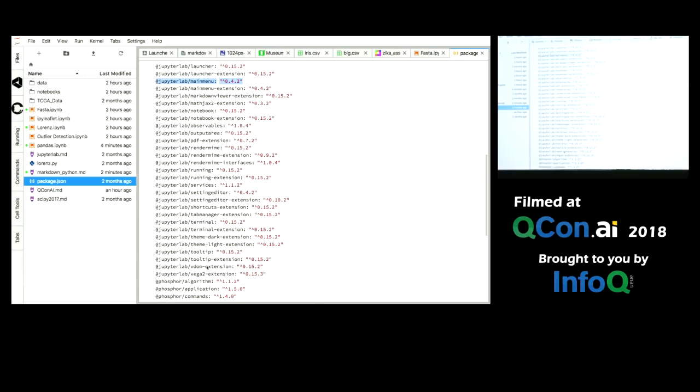The cool thing about it is you can write your own extensions that live on the same level playing field to extend a component of JupyterLab, replace a component of JupyterLab. And this is really the genius of open source that you can customize your own tools.